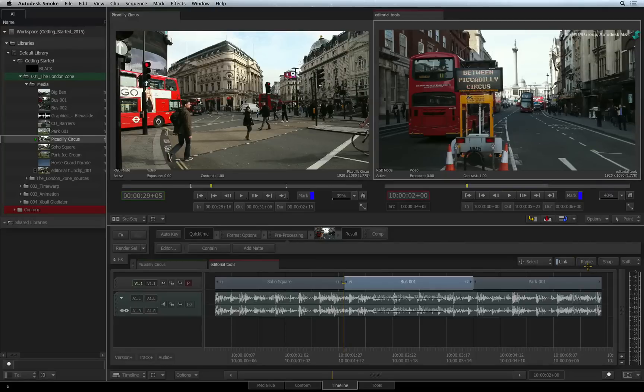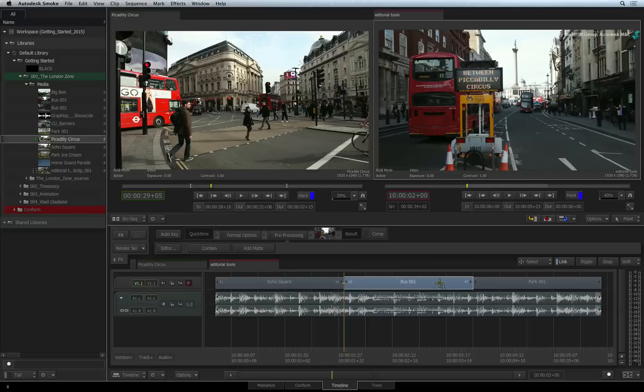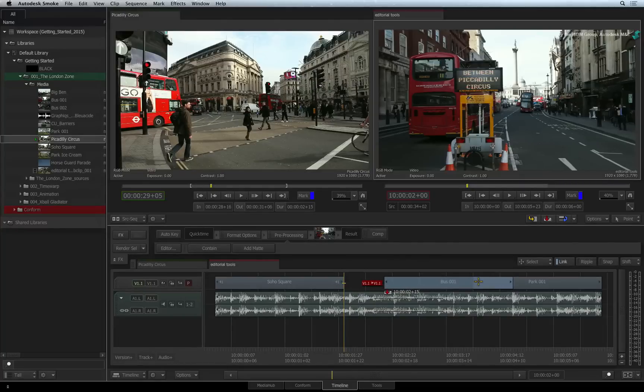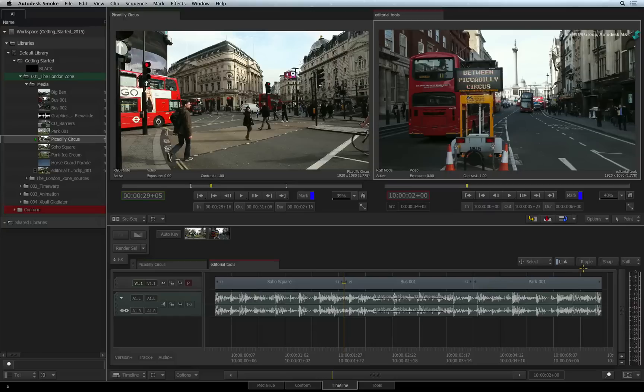As you saw earlier, with Ripple OFF, all editorial functions are represented in red. These visual cues inform you that you are overwriting your existing edit. This will not move any segments in the sequence.